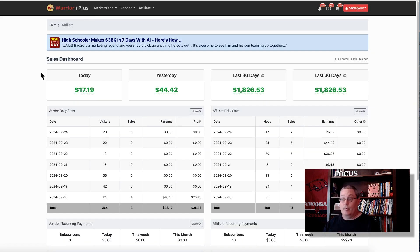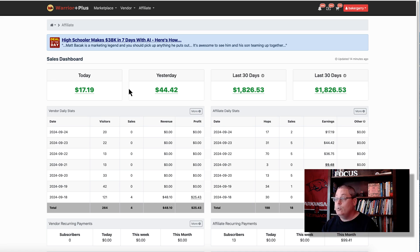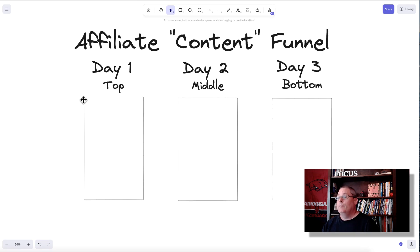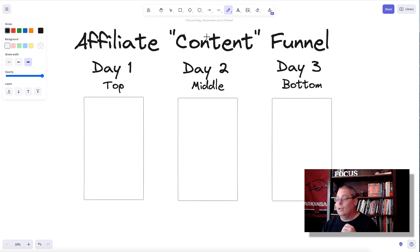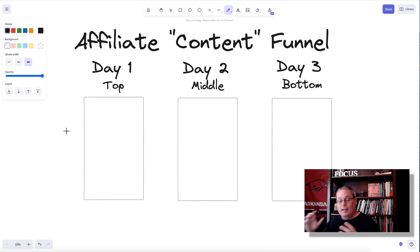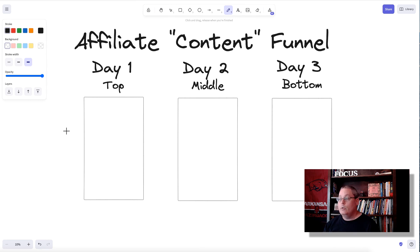Recently I have been promoting some products over at Warrior Plus, and I actually use this to make some affiliate commissions. I want to talk about the concept of creating an affiliate content funnel, or how you could use this.